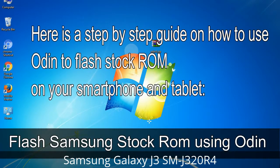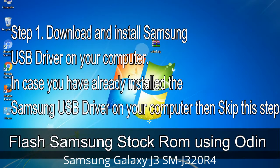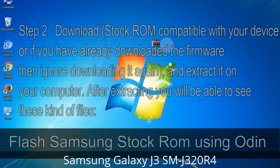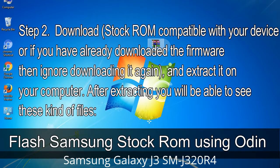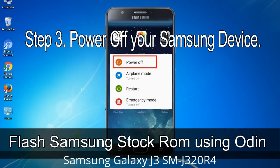Here is a step-by-step guide on how to use Odin to flash stock ROM on your Android smartphone or tablet. Step 1: Download and install the Samsung USB driver on your computer. If you have already installed the Samsung USB driver, skip this step. Step 2: Download the stock ROM compatible with your device, or if already downloaded, ignore downloading it again, and extract it on your computer. After extracting you will be able to see the firmware files. Step 3: Power off your Samsung device.